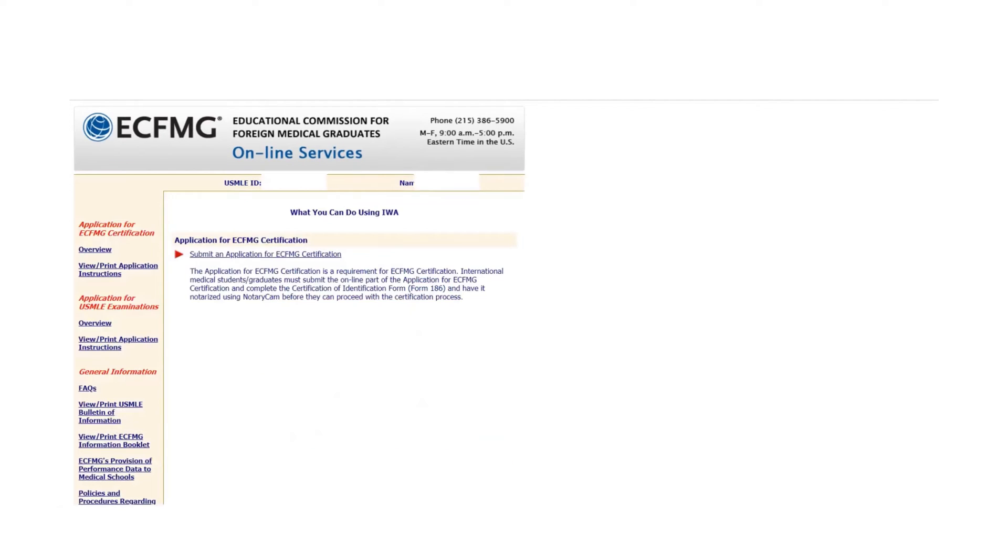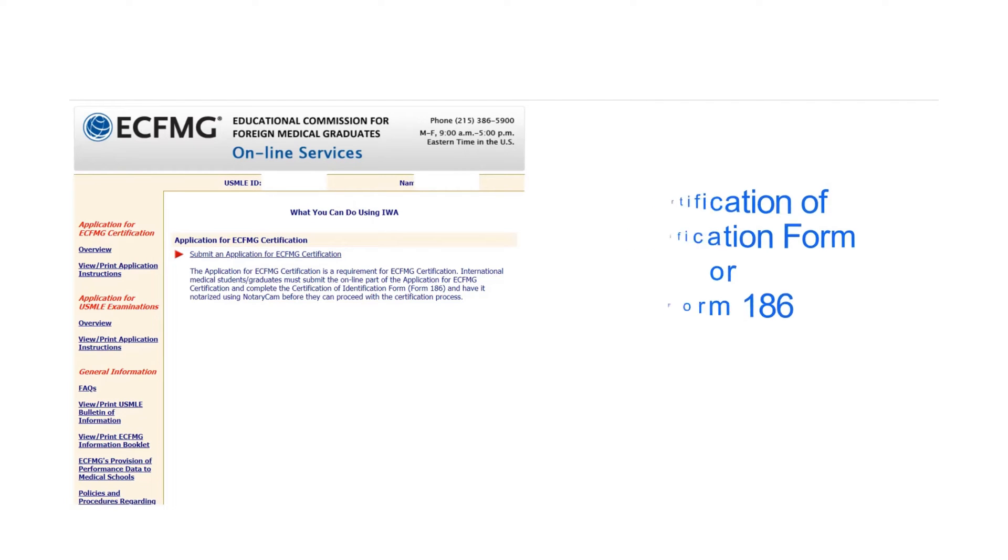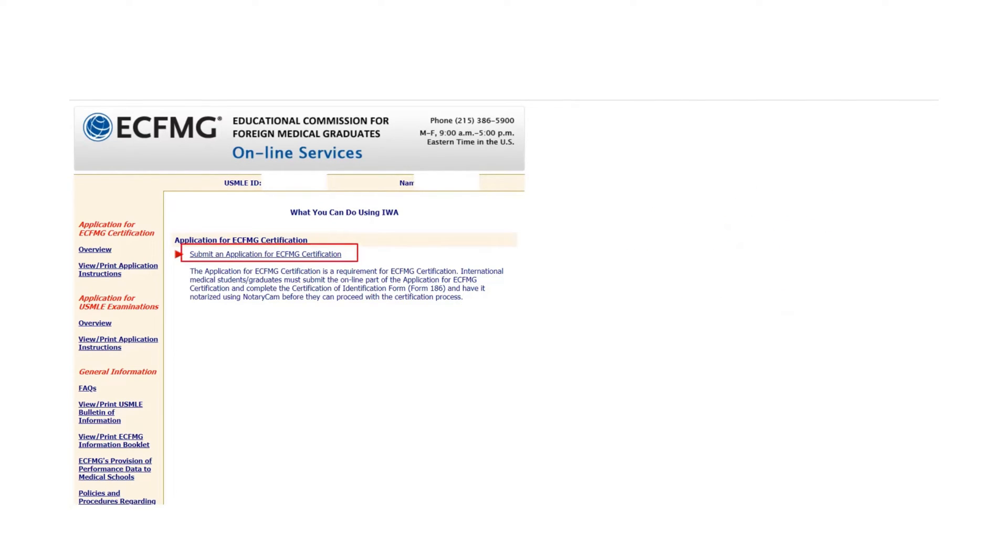Once you log in, you will see it's asking for submit an application for the ECFMG certification. It has the online part. That's what we're going to do today. You also have to complete the Certification of Identification Form or Form 186 that you have to notarize using NotaryCam. I will discuss Form 186 in my next video. Now click on Submit an Application for ECFMG Certification.